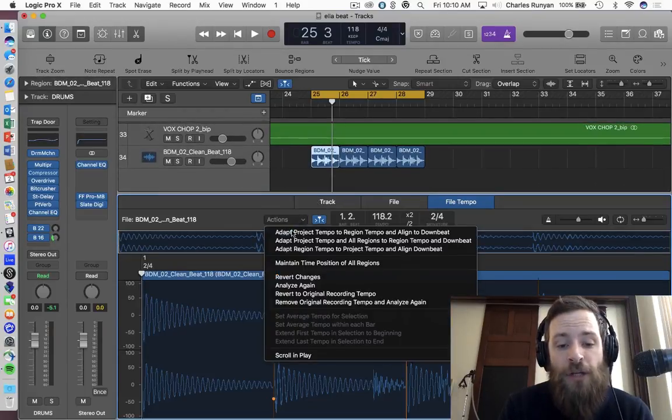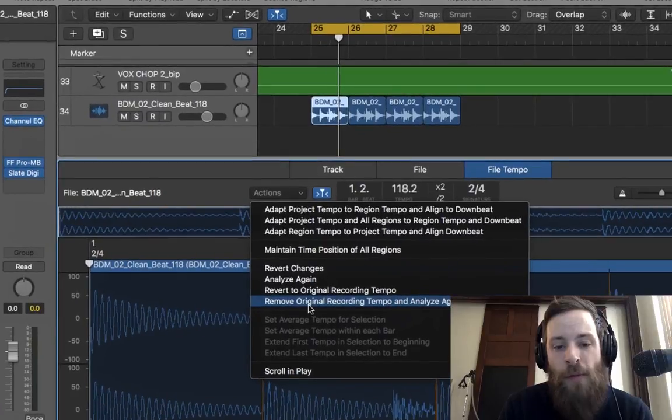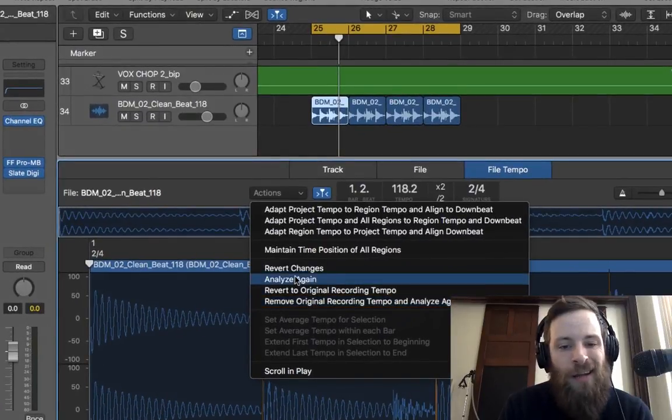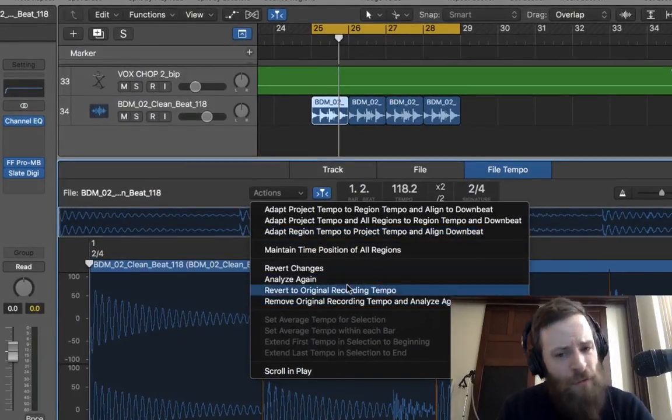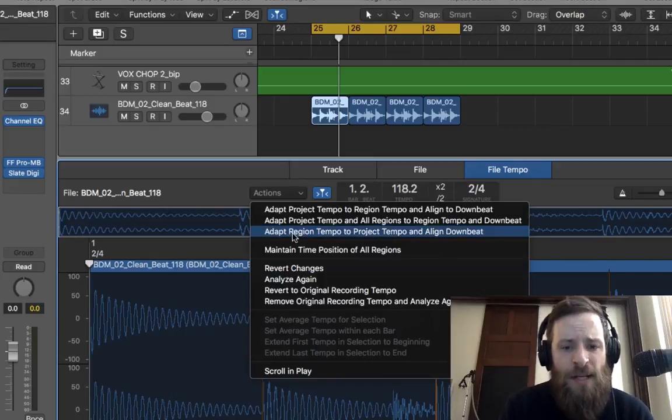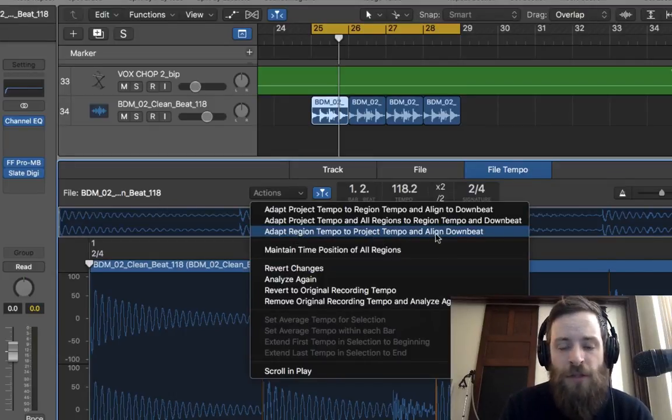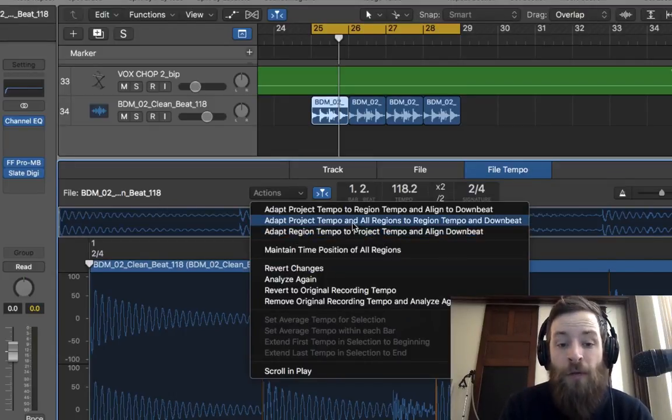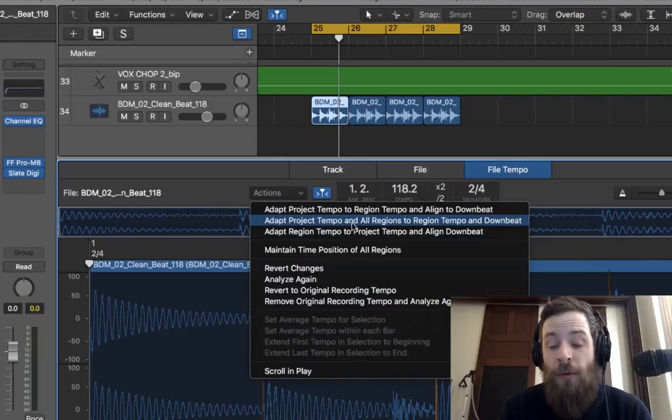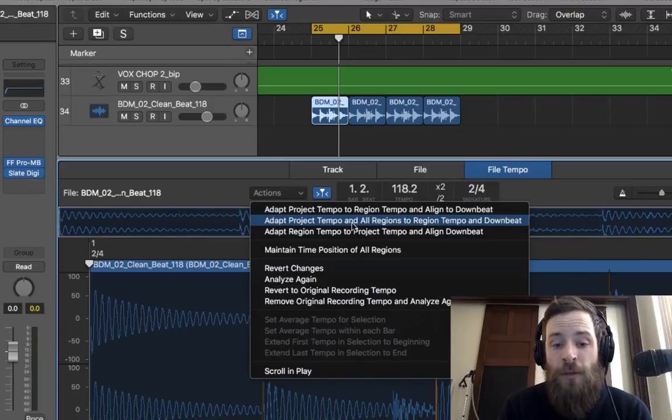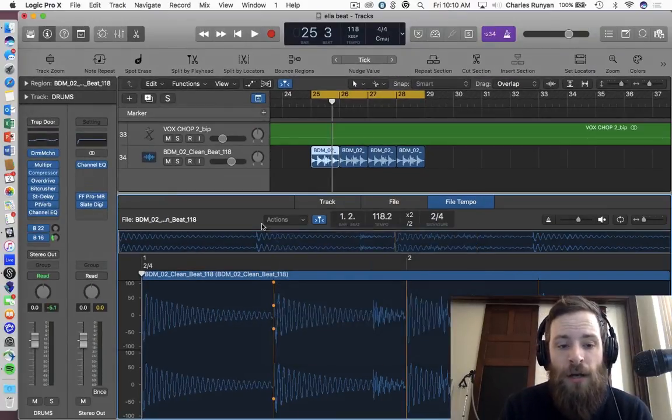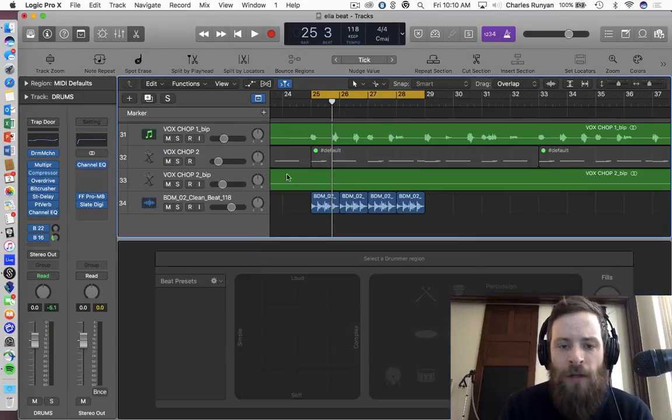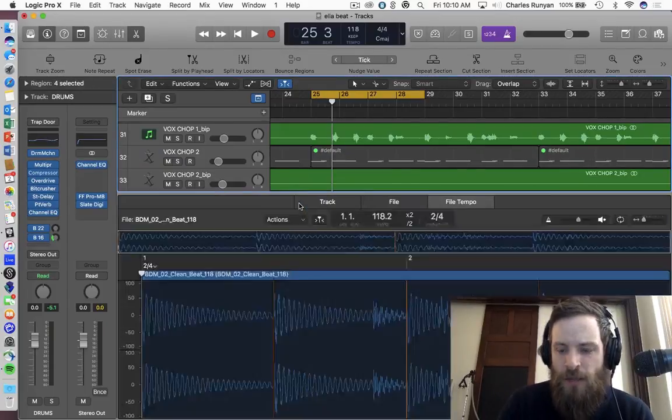And under actions, you'll have some options that you might remember from Ableton, which is analyze again, adapt, all these things. They're similar, they're different. So for instance, adapt region tempo to project tempo, if it didn't do a great job, and rather adapt project tempo to region. So I'm assuming that would change that beat to something else. Now that was in 118 and so was that. So maybe let's try something even a little bit harder to see if it still does its job.